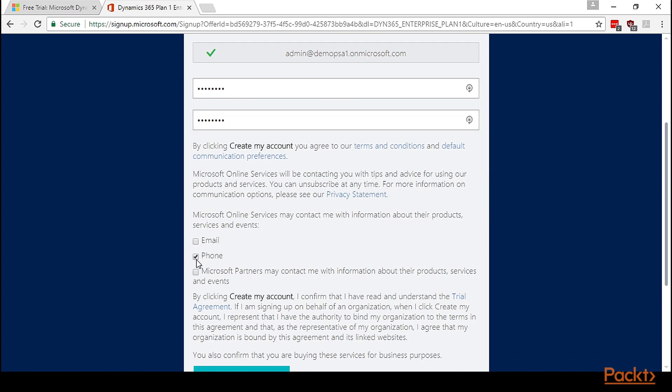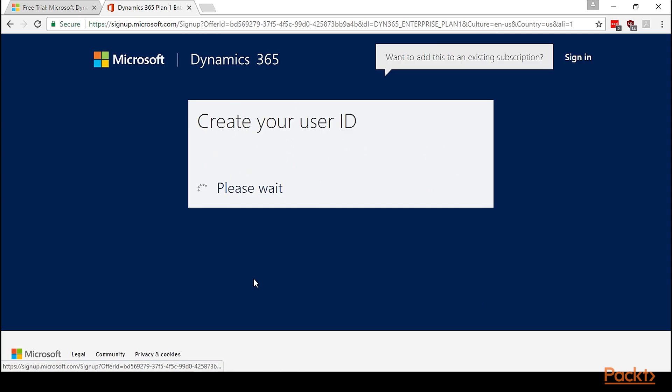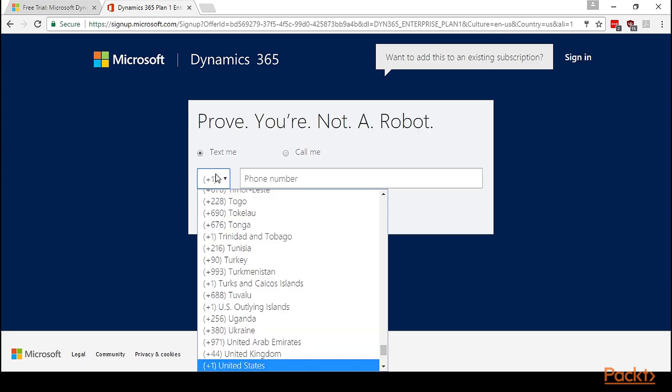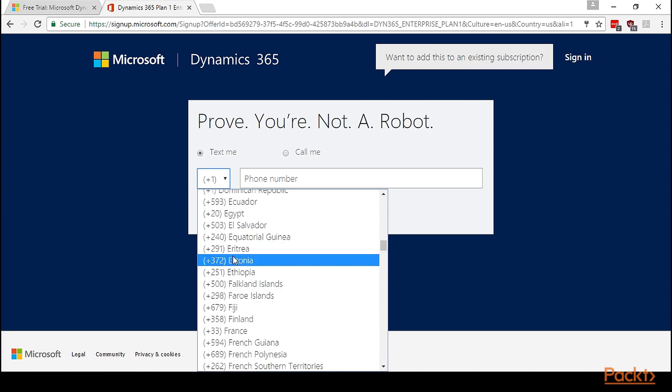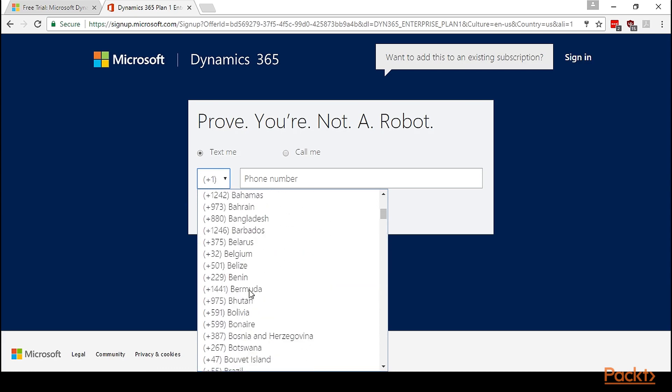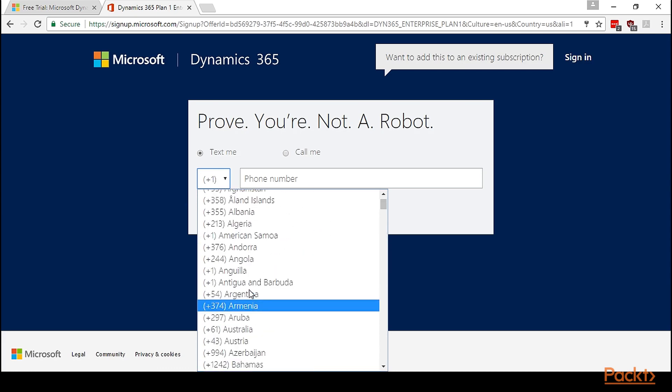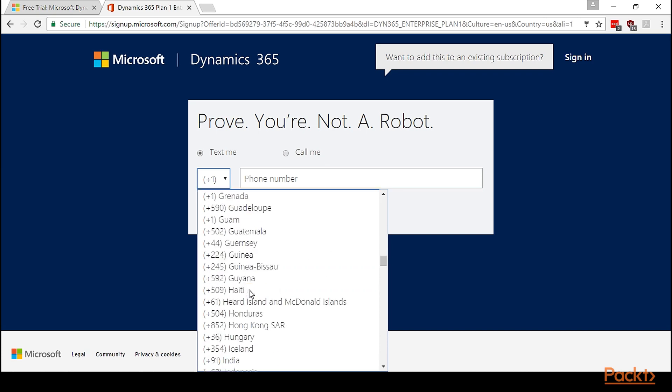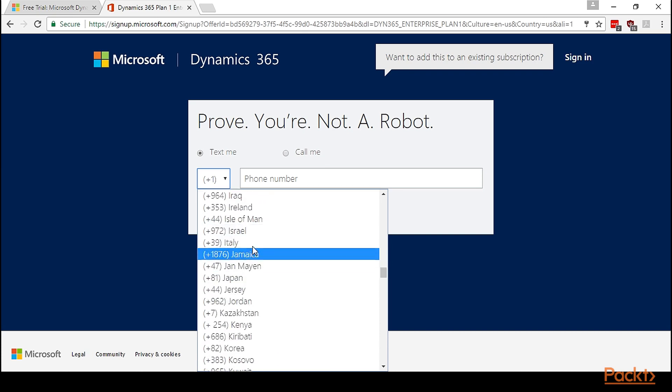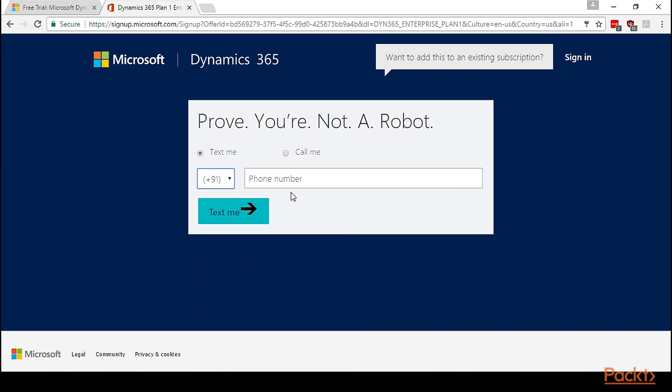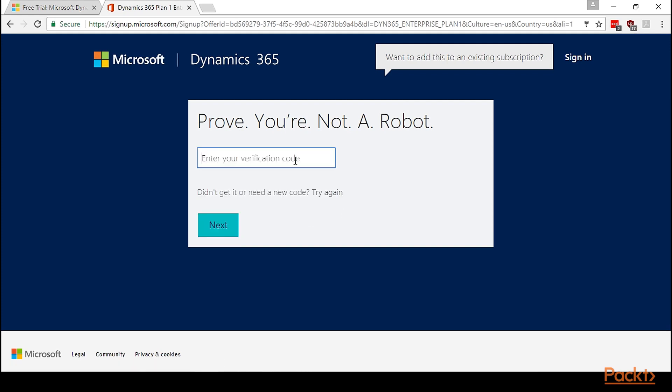Let's uncheck email and phone. Now, it's asking me to prove that I'm not a robot. So I'll just select the phone number. It will send me a text message with the OTP. Now I need to enter that verification code. Let's wait to get the verification code. Here it is.